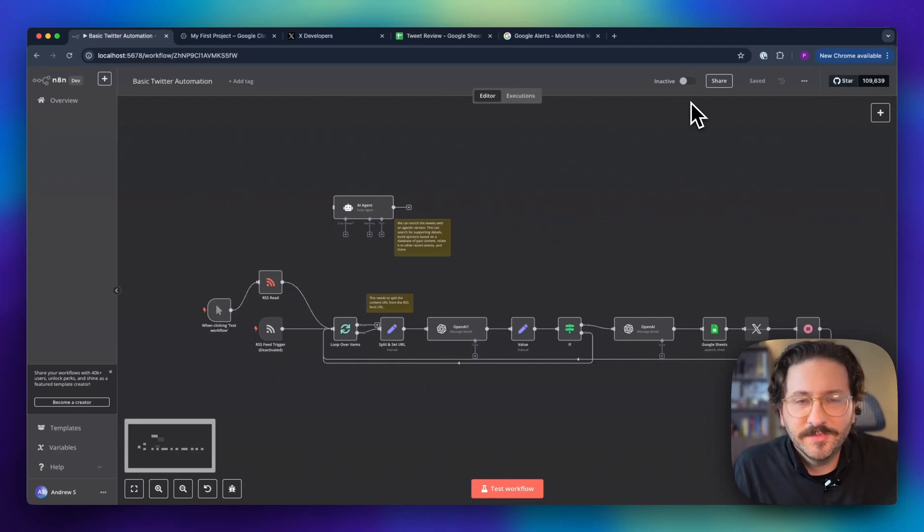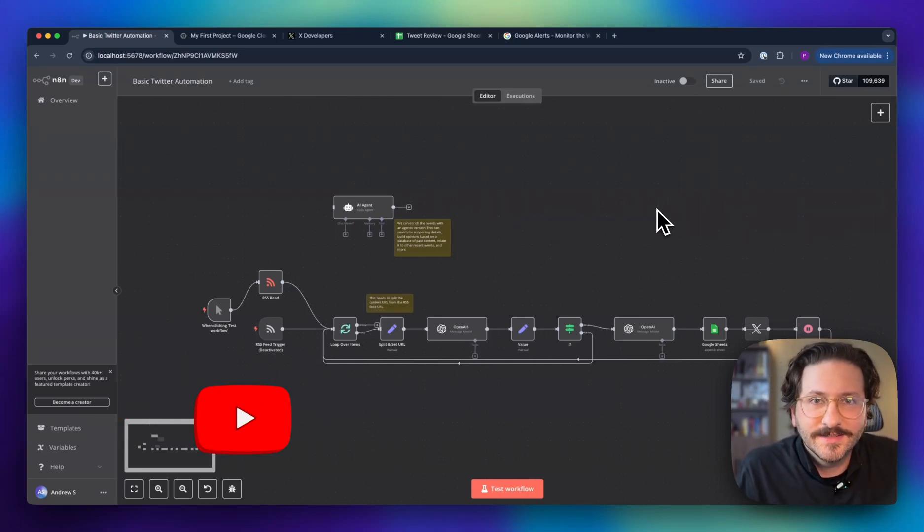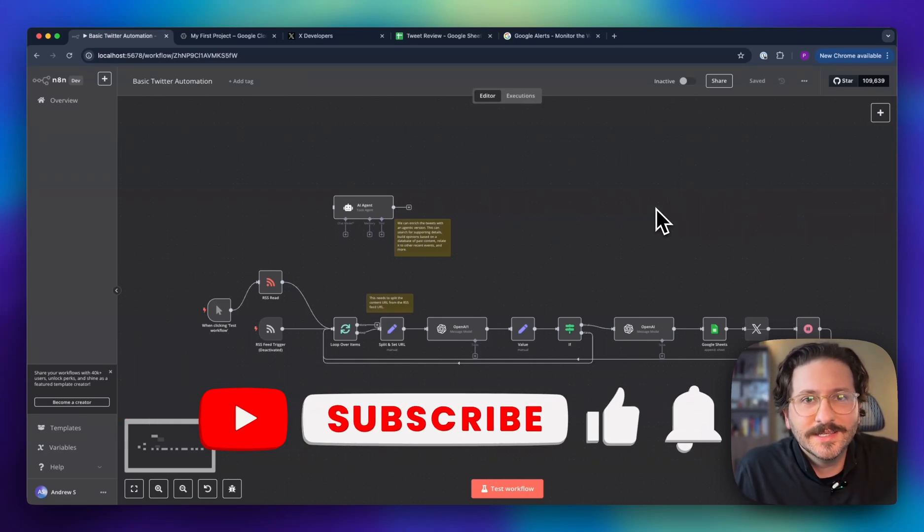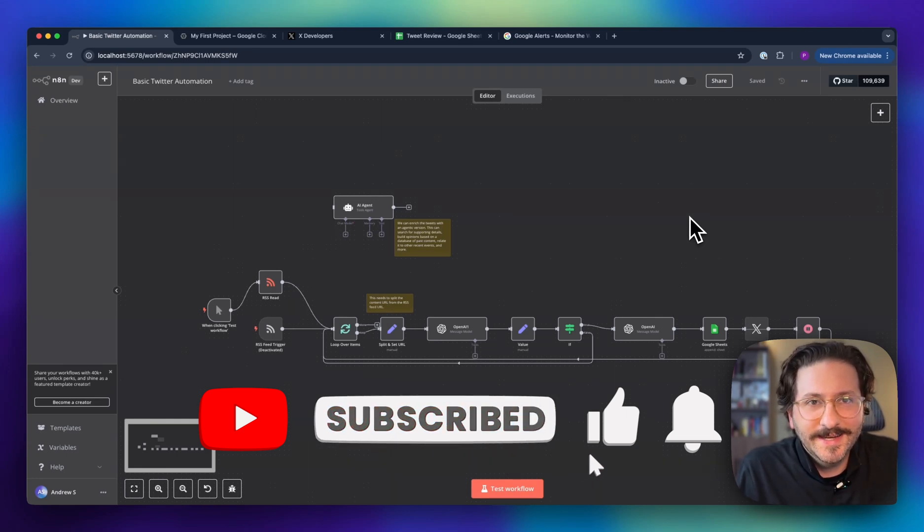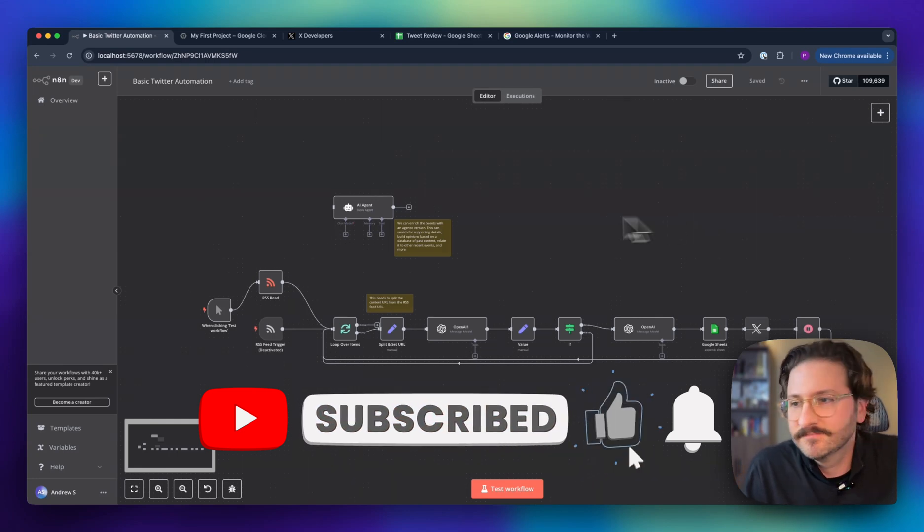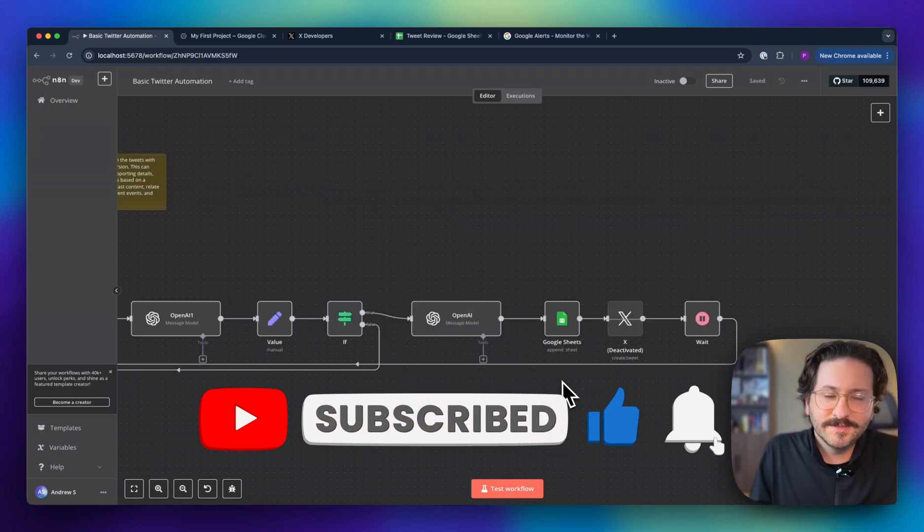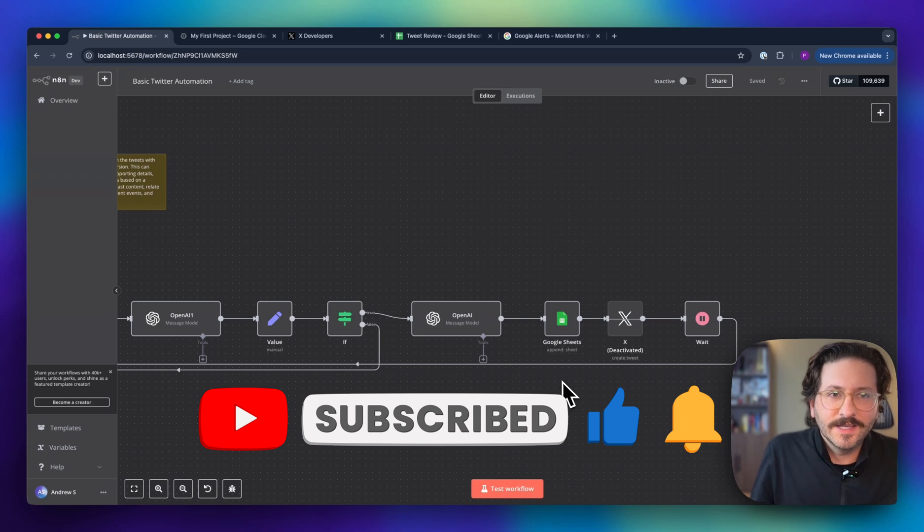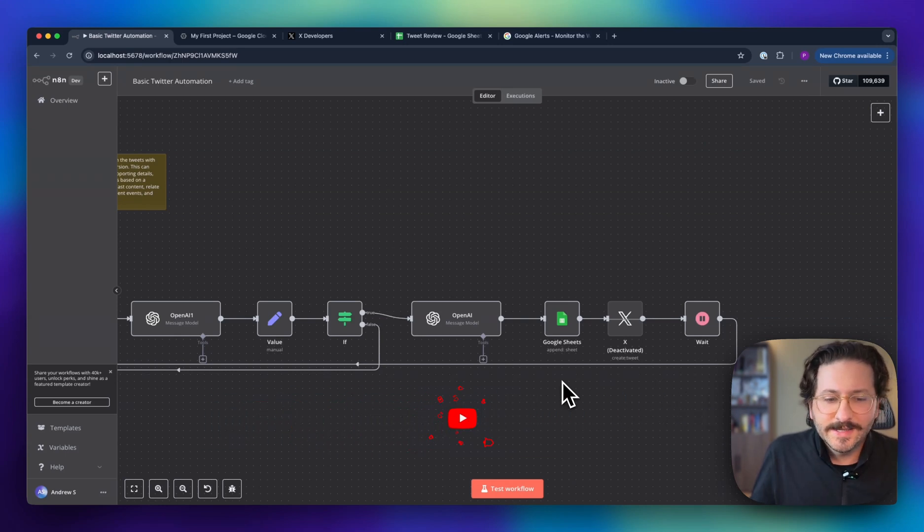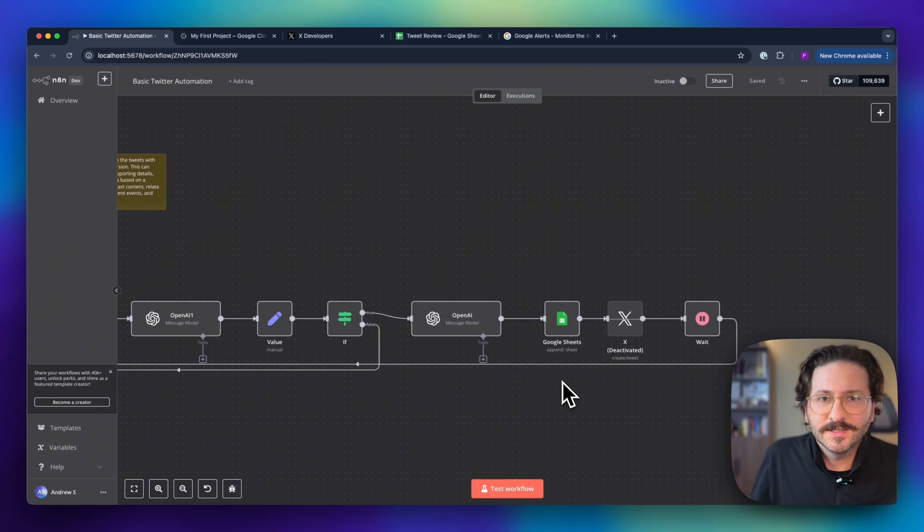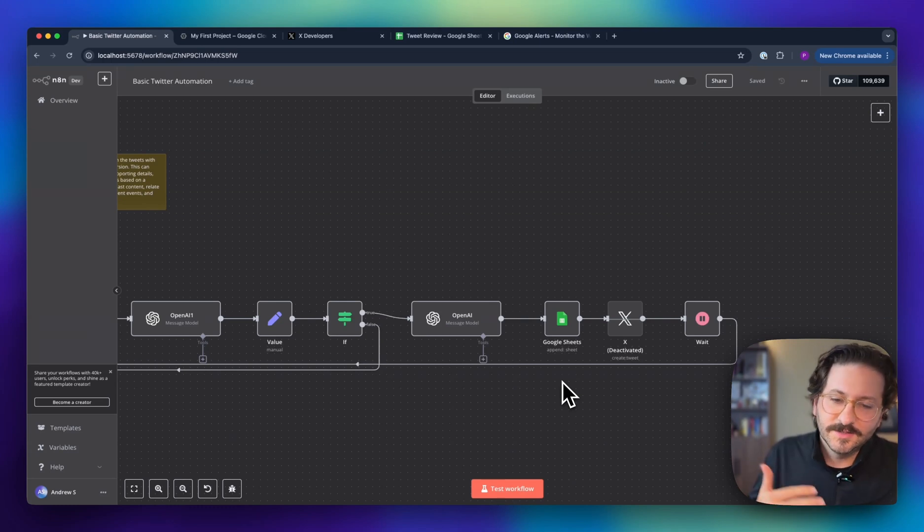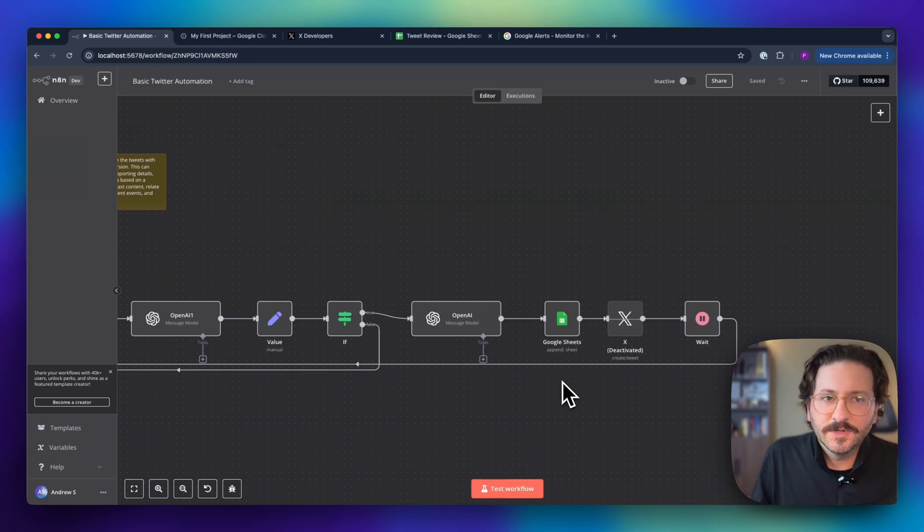Hey there, I'm Andrew. I'm a product and automations builder, and today we're going to build a really basic Twitter automation in n8n. Why would you want to do this? This might be if you have a brand and you have a blog and you're constantly generating blogs and you have an RSS feed. This way you can automate your posts to Twitter straight from your RSS feed.